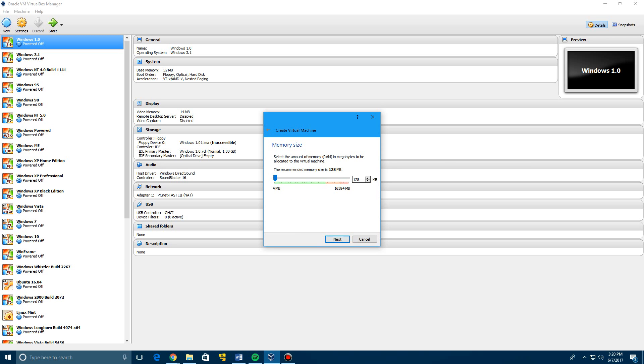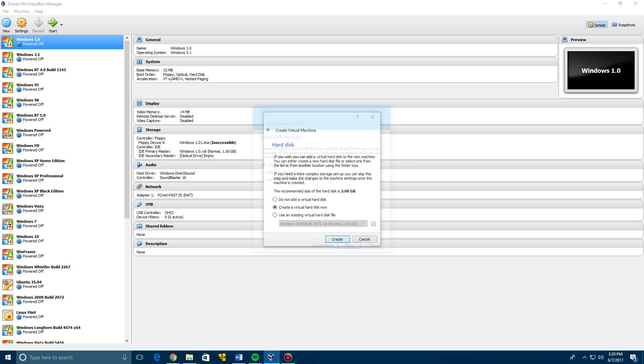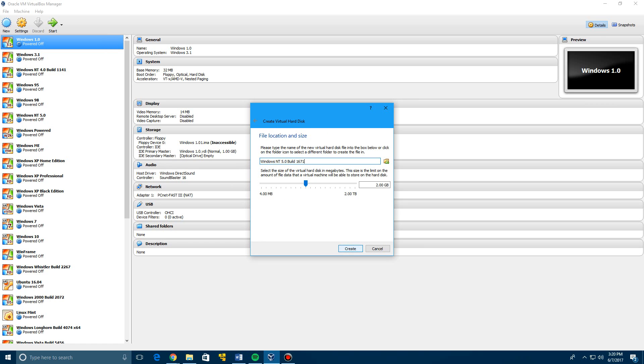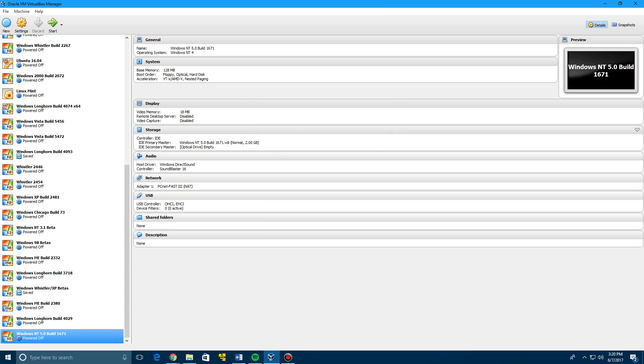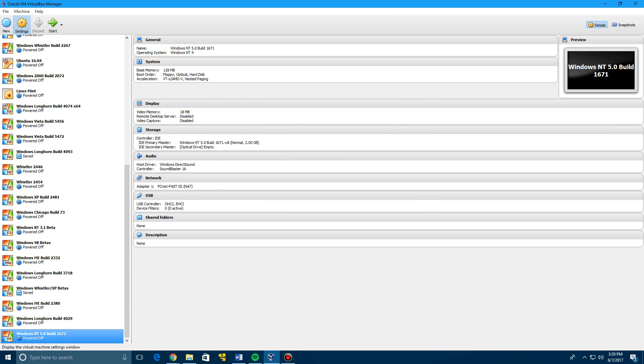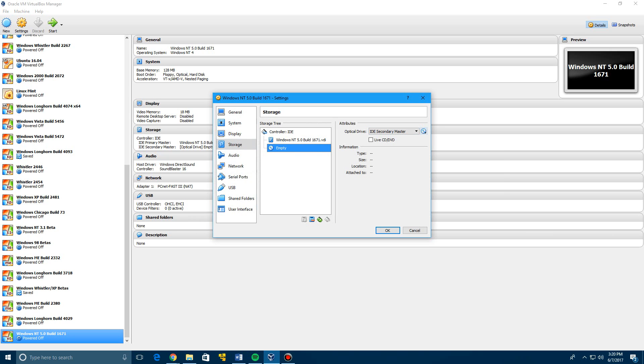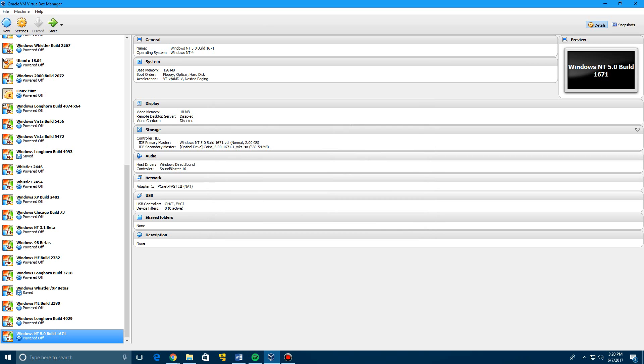We're going to call this Windows NT 5.0 Build 1671. You're going to leave the version as Windows NT 4. Click Next. Leave the memory at 128 megabytes. Now we're going to create a virtual hard disk by clicking Create, then click Next, Next one more time, and then just leave this at the default of 2 gigs and click Create.